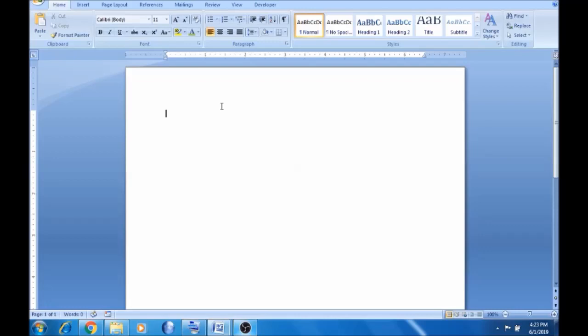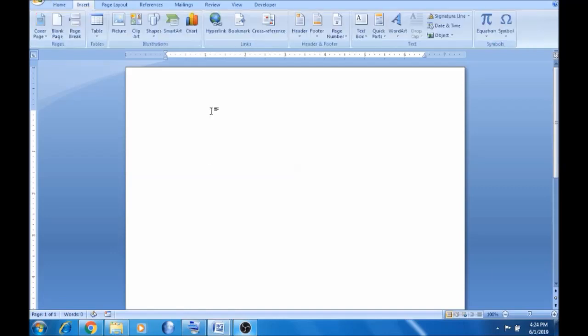Hello everyone. In this video, shapes are very attractive and this is very useful. We can add a blank page. You can add a paragraph of words.